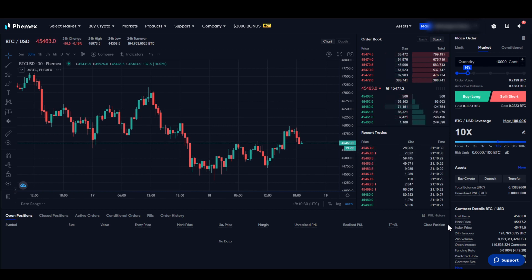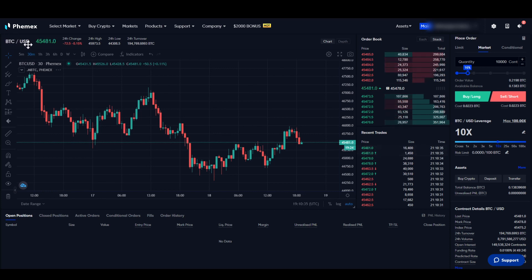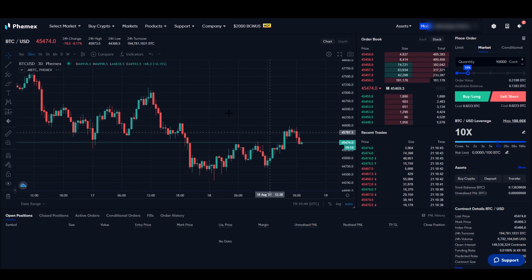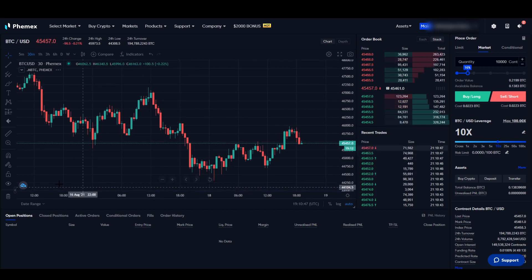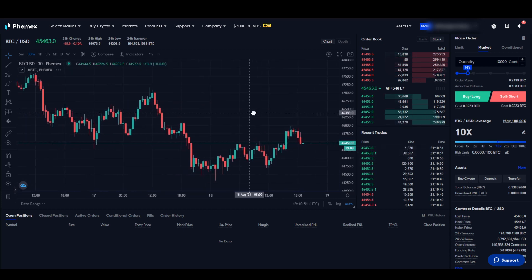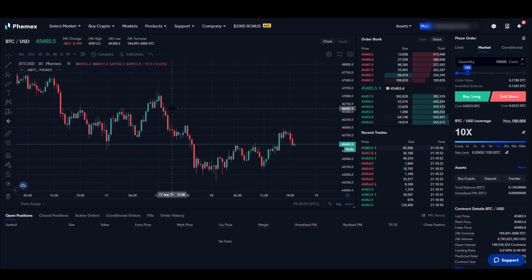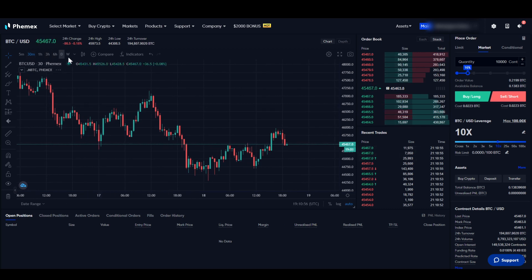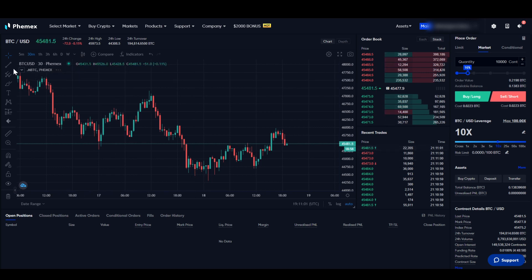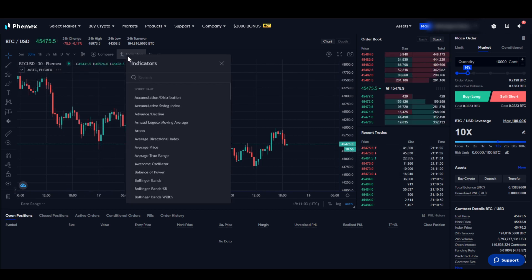In the top-left corner we can see the trading pair we are trading, the price, 24-hour change, high, low, and volume. Right here we can change the timeframe of our chart. This chart is powered by TradingView, so we can use it just as we know it from TradingView — move around in the chart, change the timeframe, and switch to a line chart if preferred.